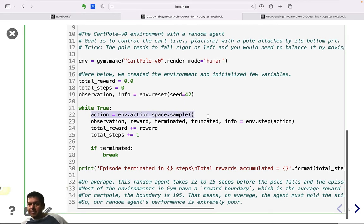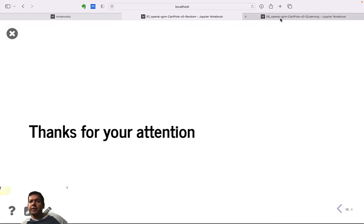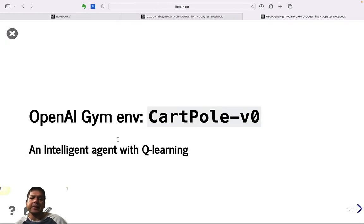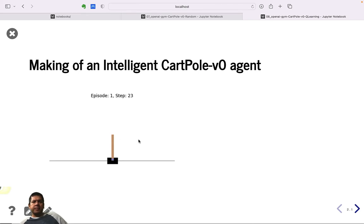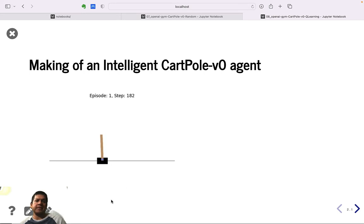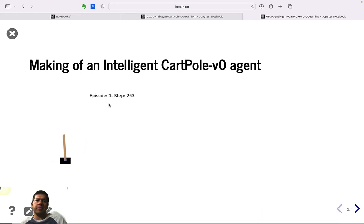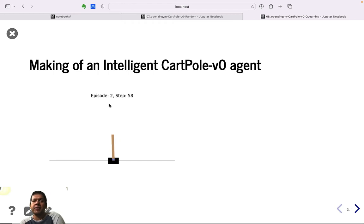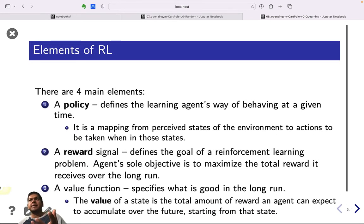A random agent is no good solution, so we need to train an intelligent agent using the Q-learning algorithm. For a trained CartPole-v0 agent, you can see it moving and maintaining balance. There's a threshold — if you move too much the episode ends — but the trained agent can accumulate more than 200 rewards in a single episode.